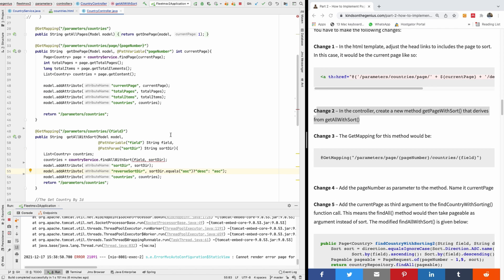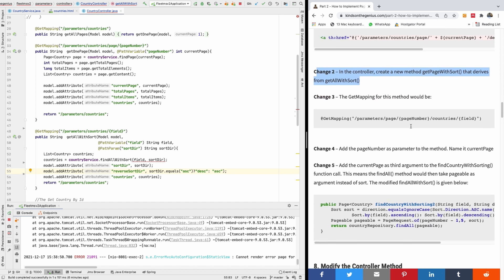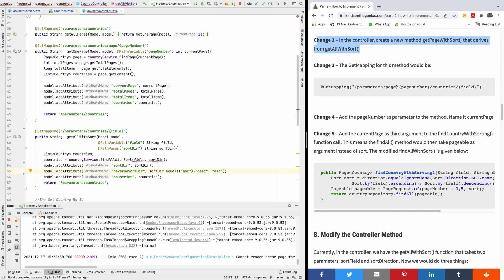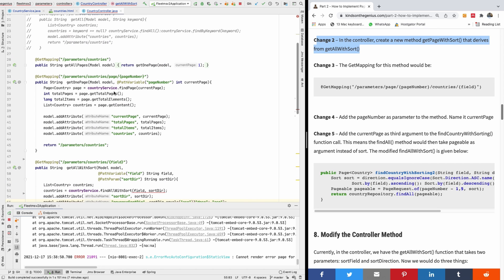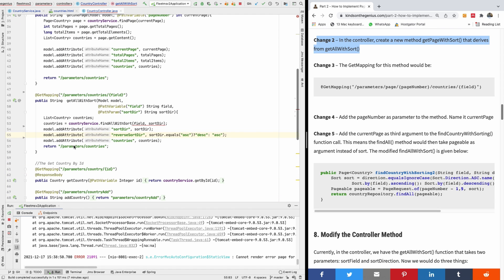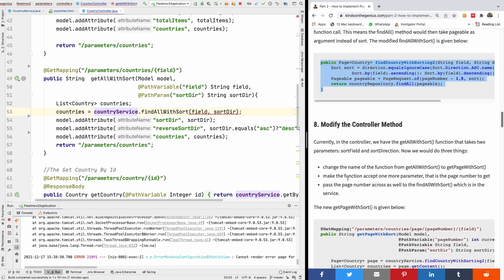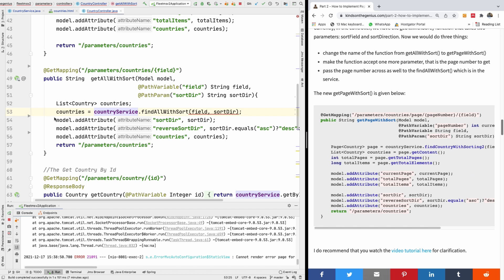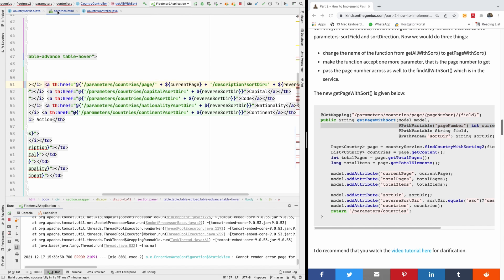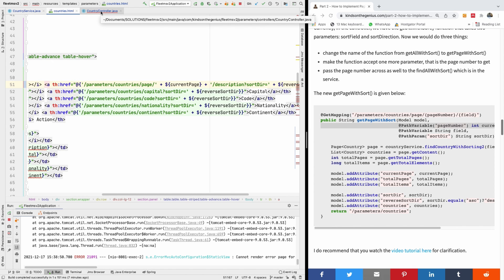In the controller, we need to create a new method called getPageResult. So this is where we are currently - this is what we are going to adjust. Instead of getAllResult, we are going to be having getPageResult. We are simply going to add the pageNumber parameter, and we are going to be passing the pageNumber parameter across to the model, because the HTML requires the pageNumber to be used for paging and sorting as well.